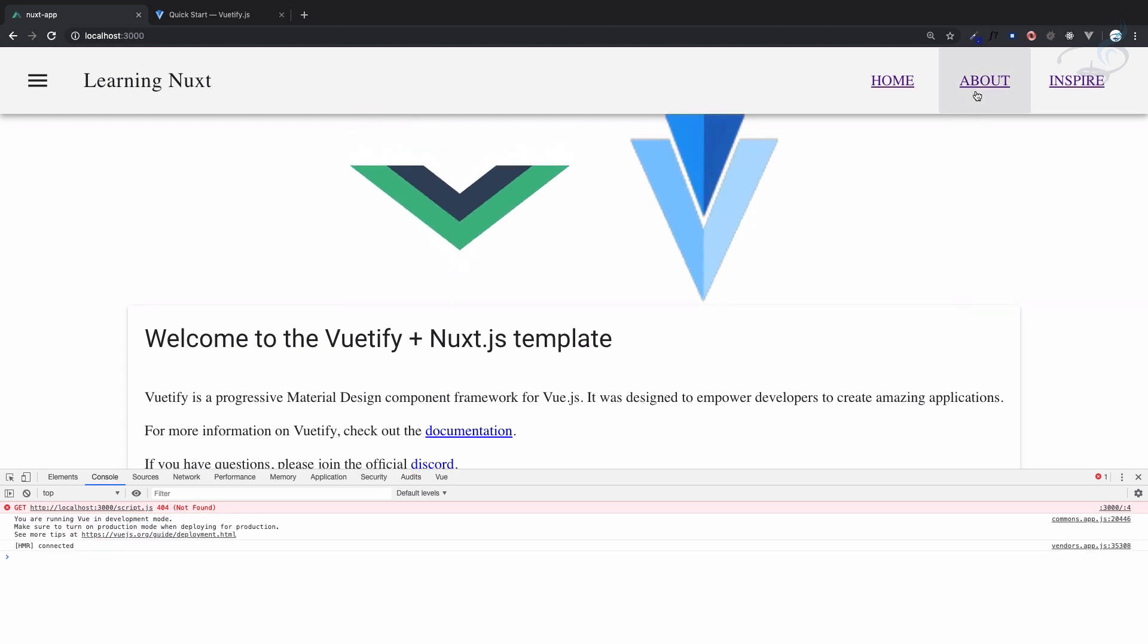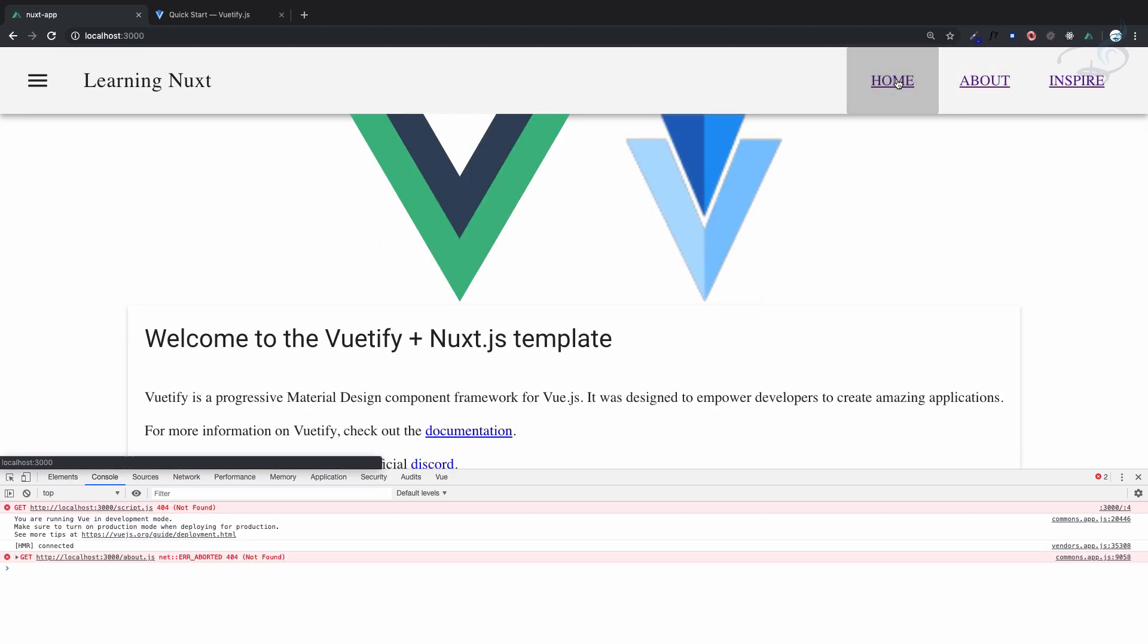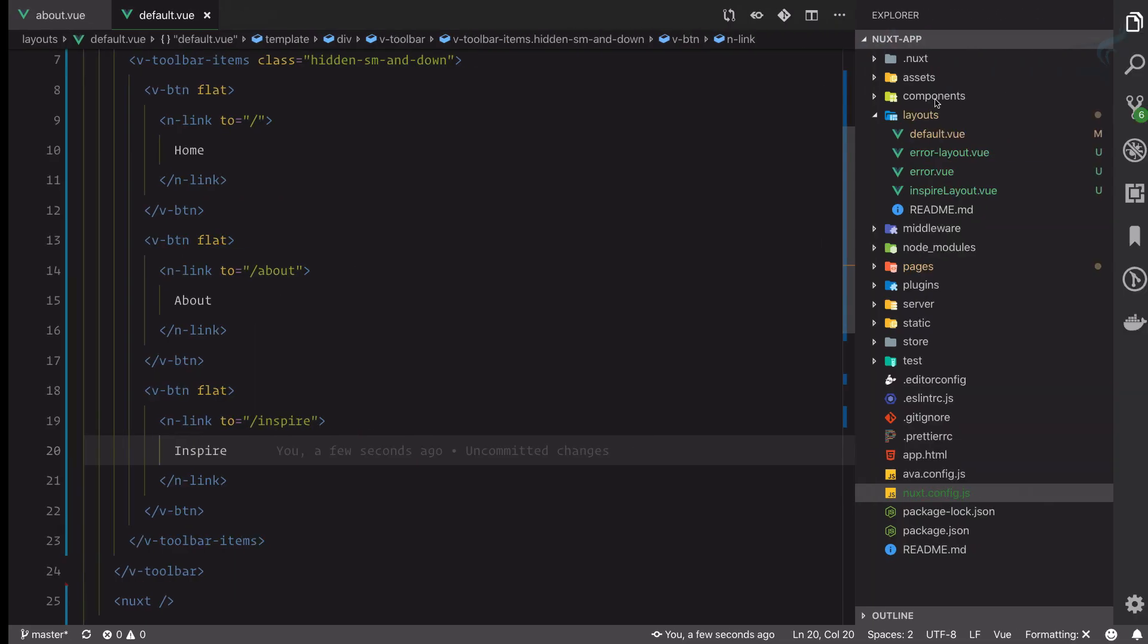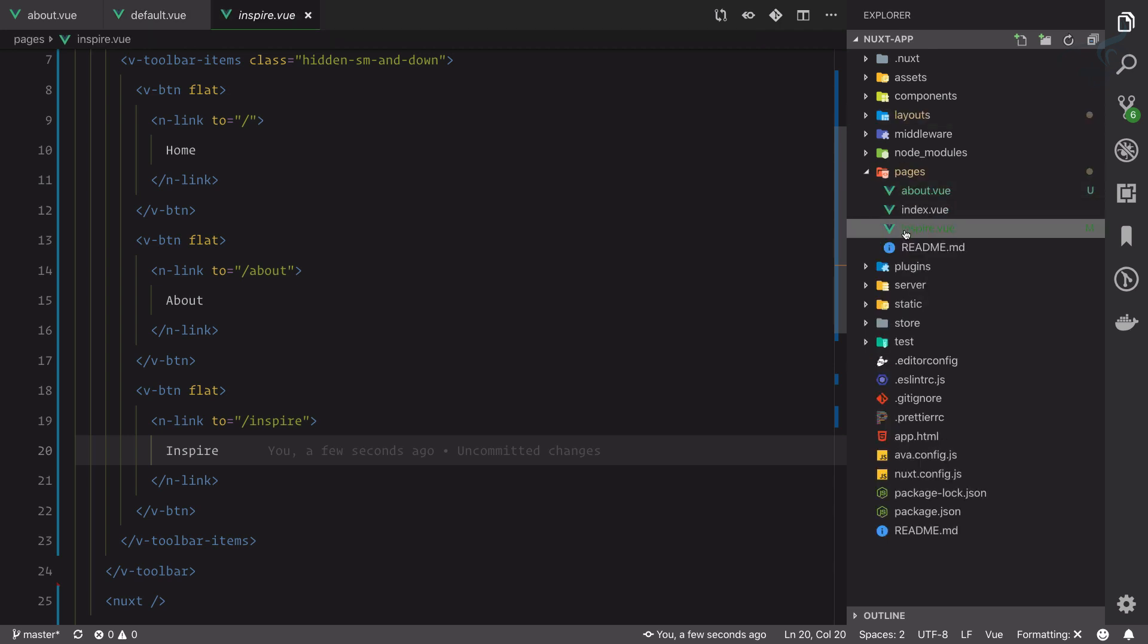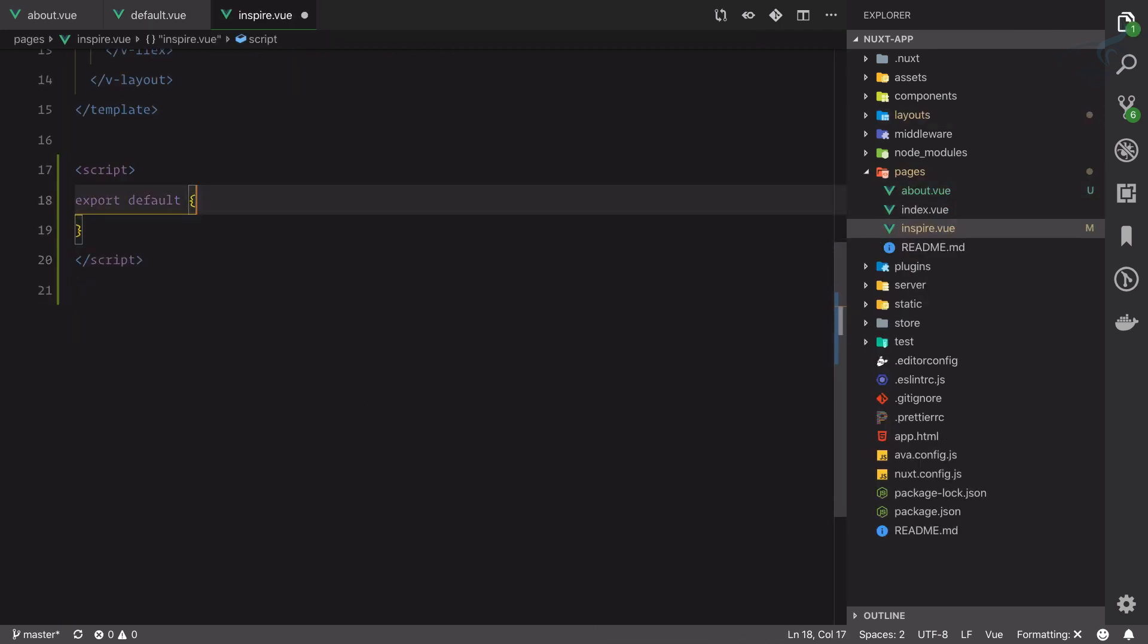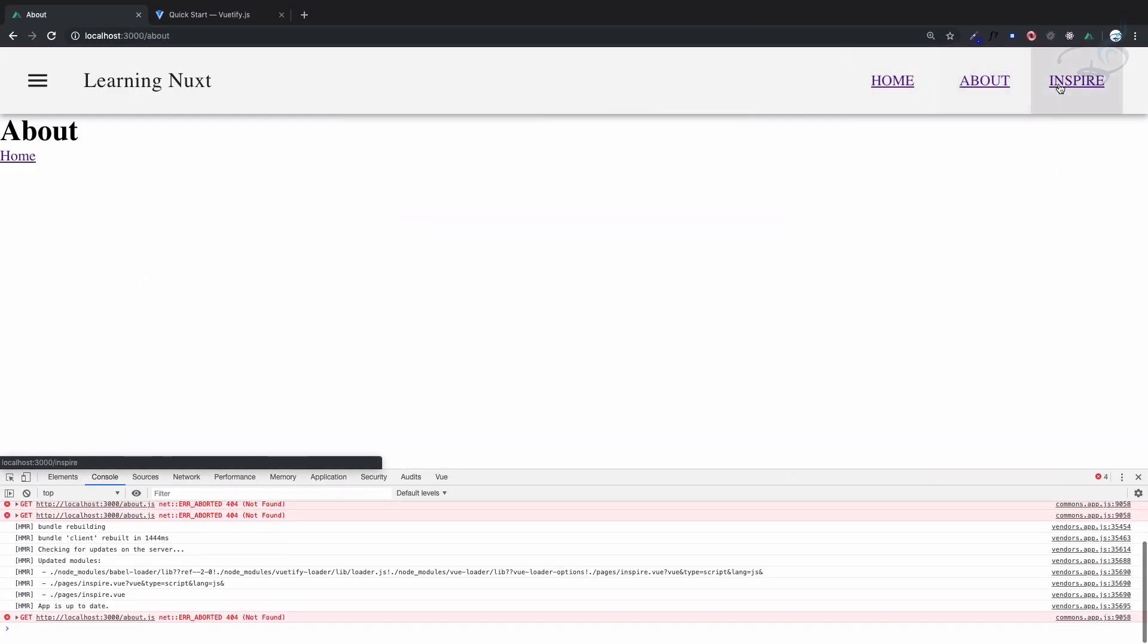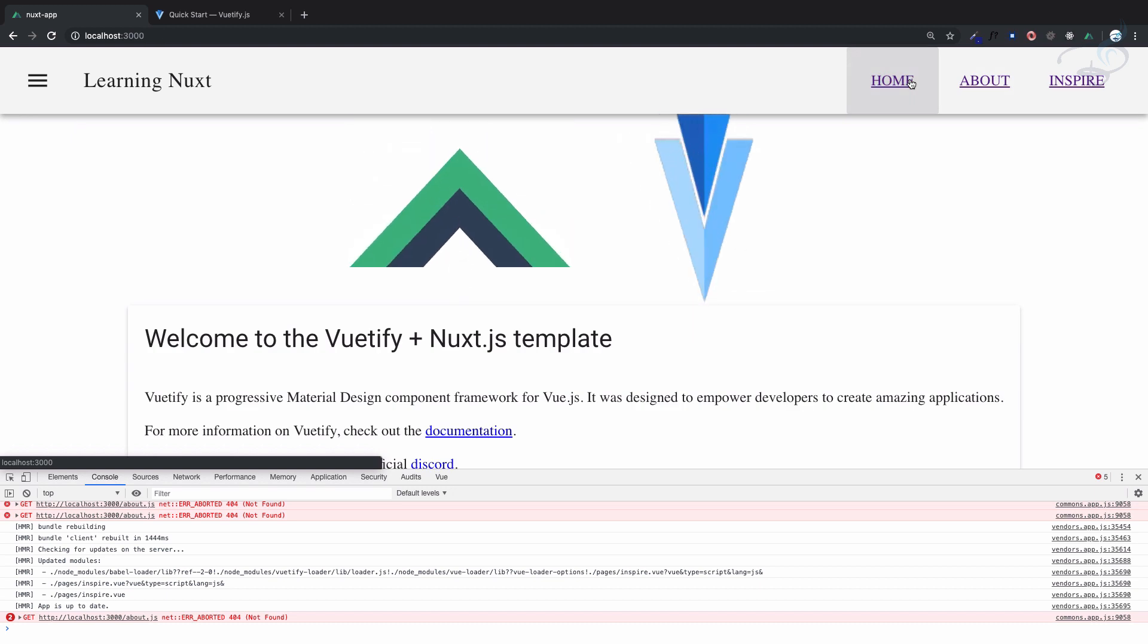Oops inspire is using different layout so let's change this inspire's layout and actually remove it so it will get the default one. And this time yeah everything is working absolutely fine.